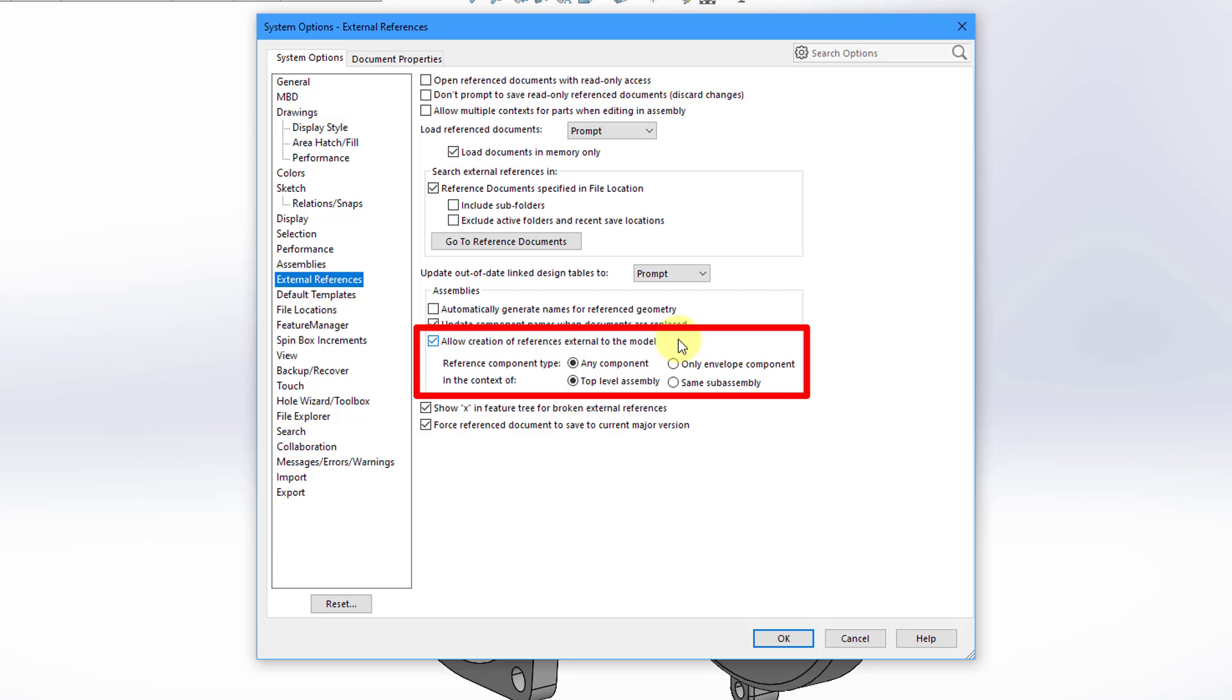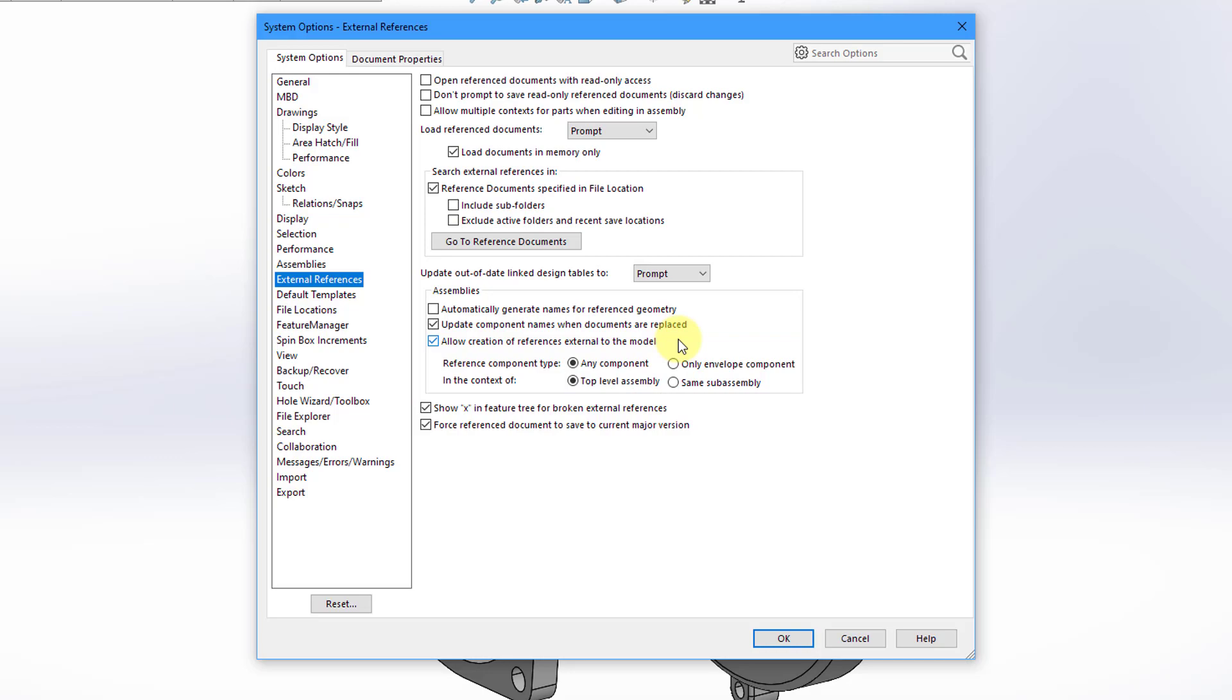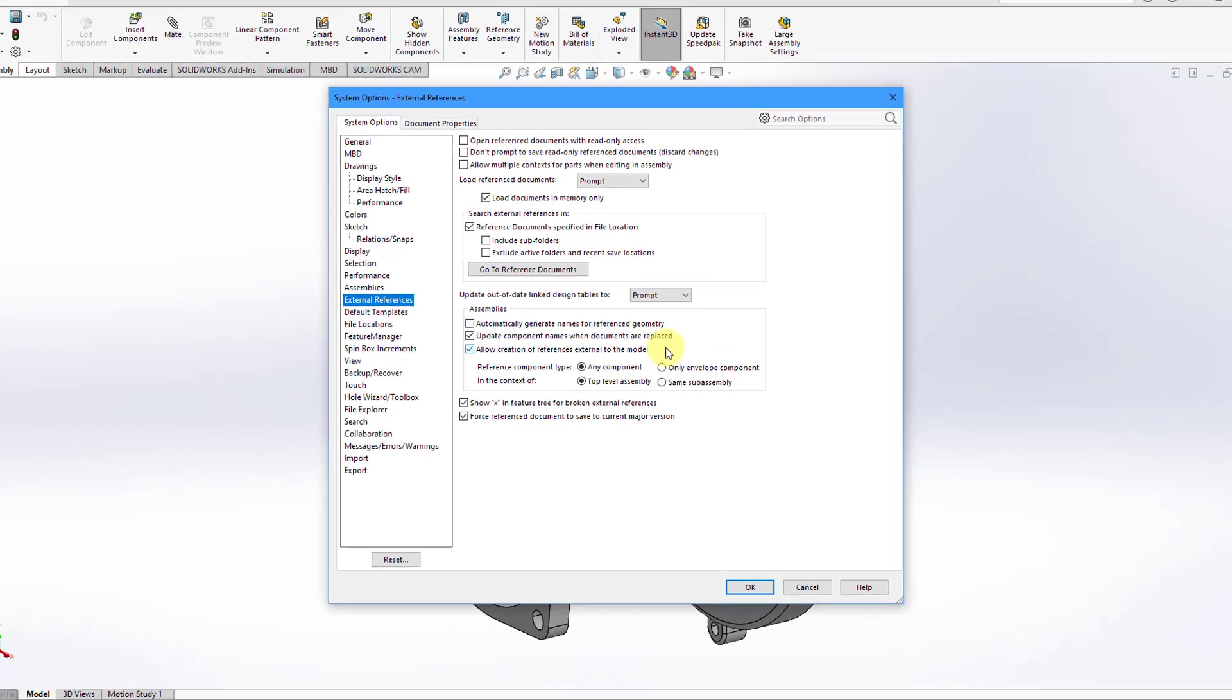And then you also have the control in the context of the top level assembly, or you could restrict it to the same assembly. So again, essentially two separate controls that you have over the ability to generate external references.